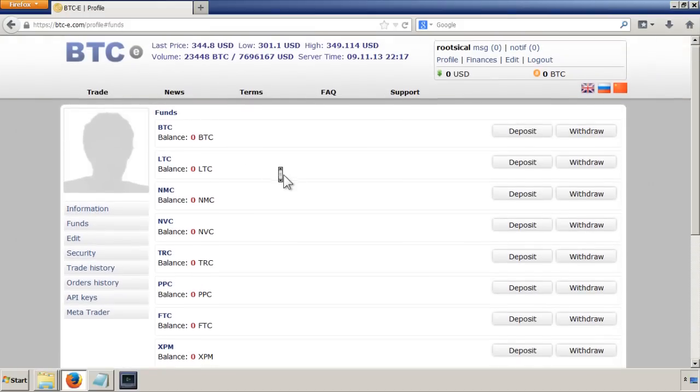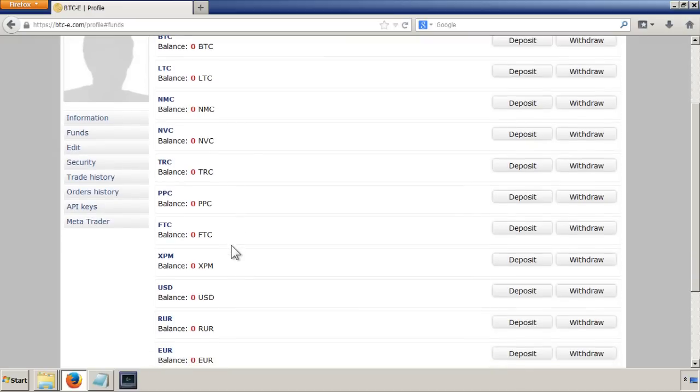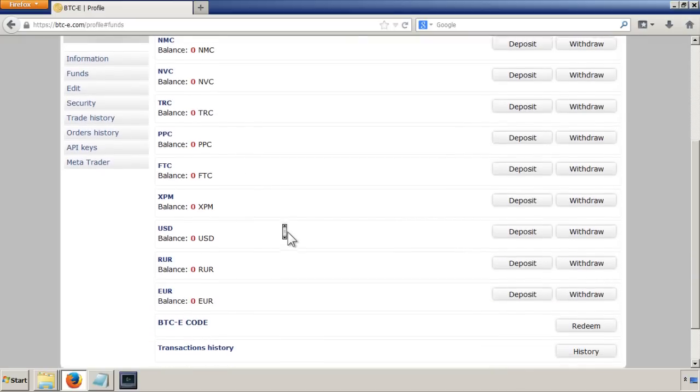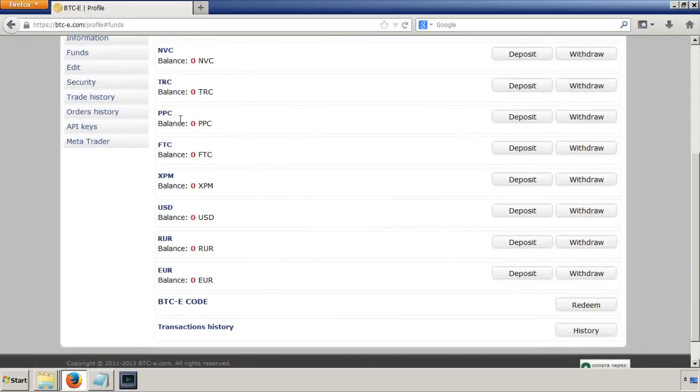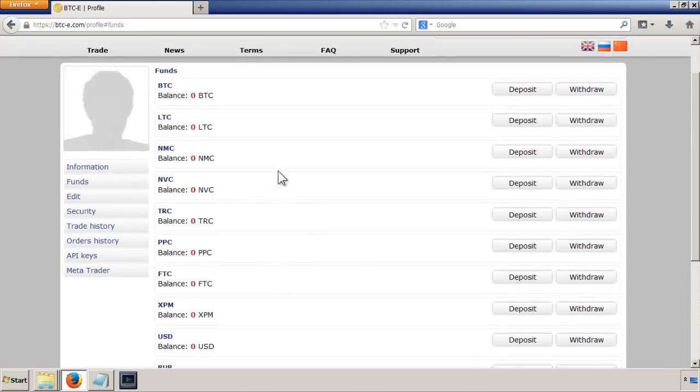There's all the different types of cryptocurrencies, like Bitcoin, Litecoin, and PPCs. There we go.